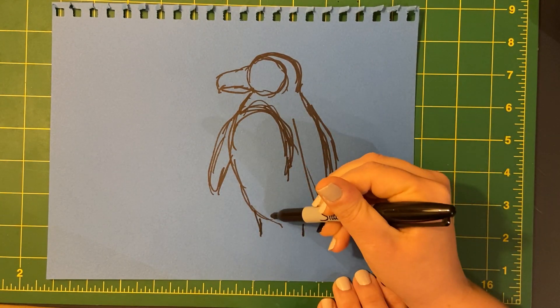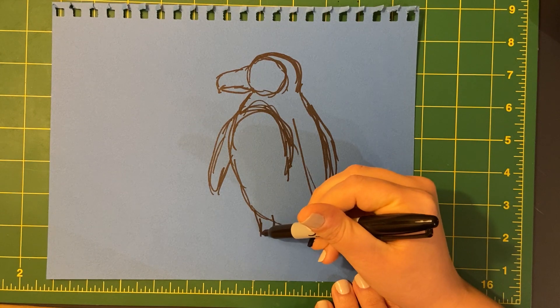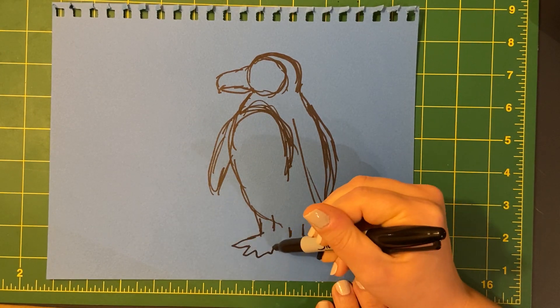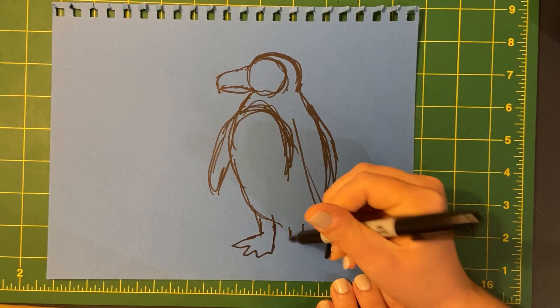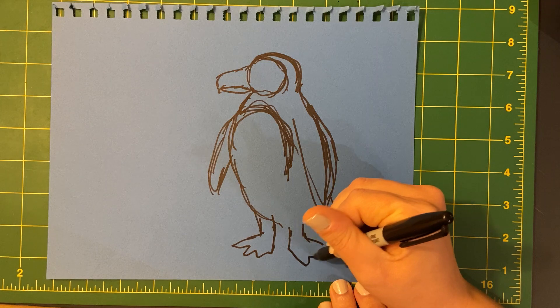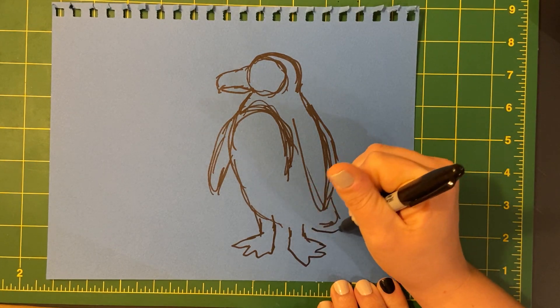And actually, their legs are much longer than I thought they would be. When I think of a penguin, their legs are kind of short and stubby. But they really do have like long ankles.